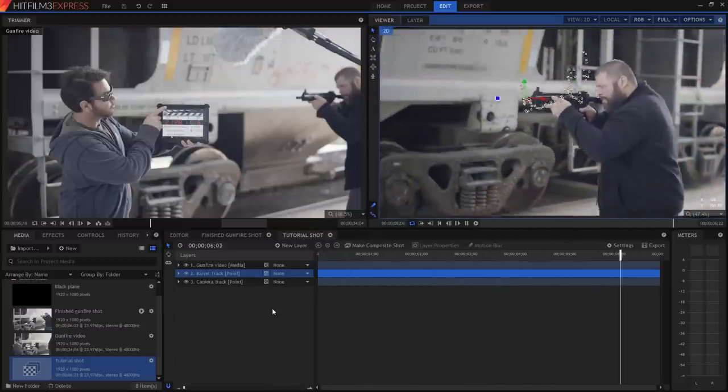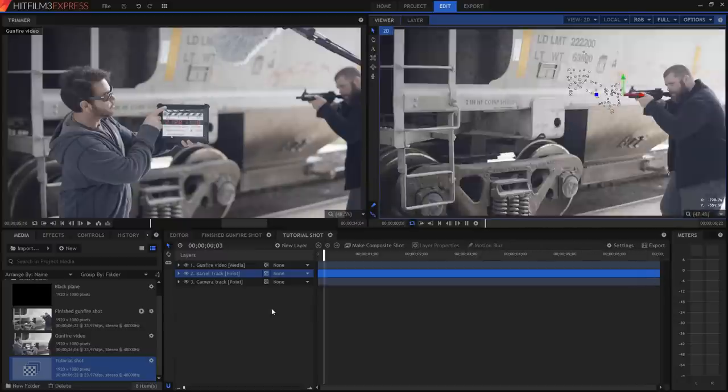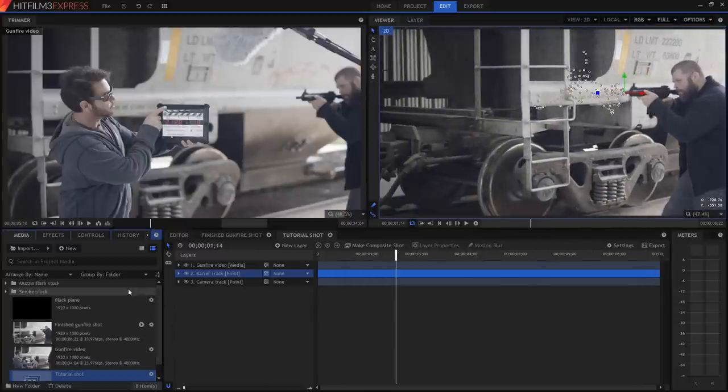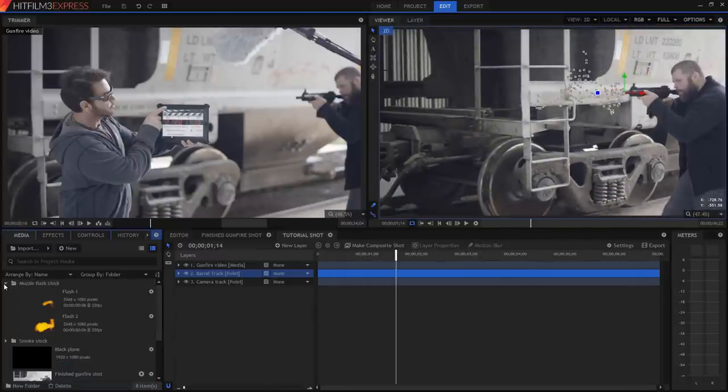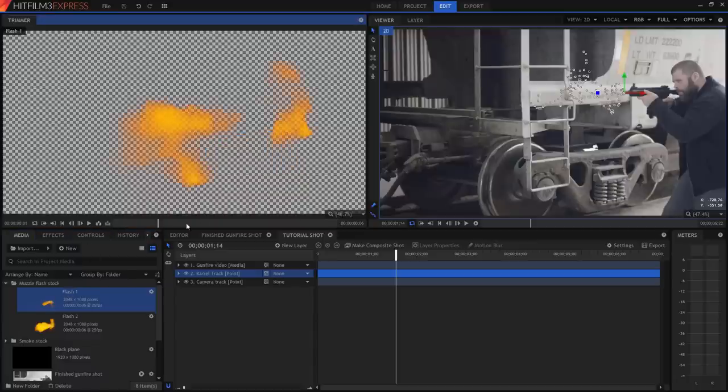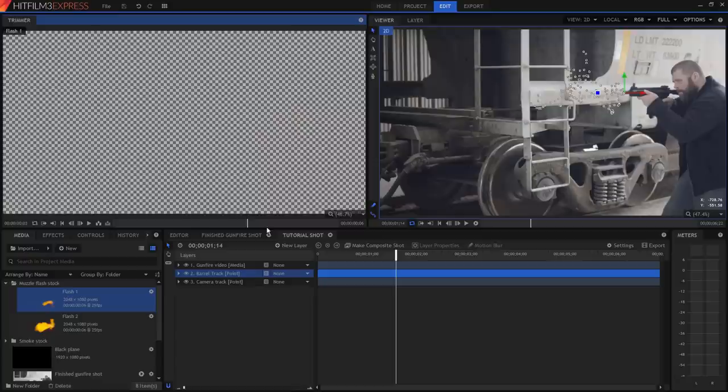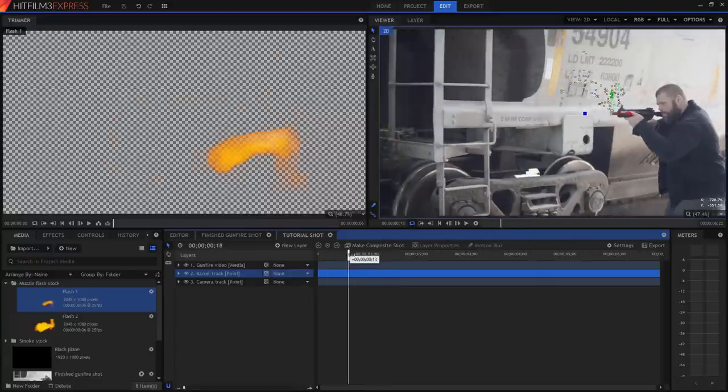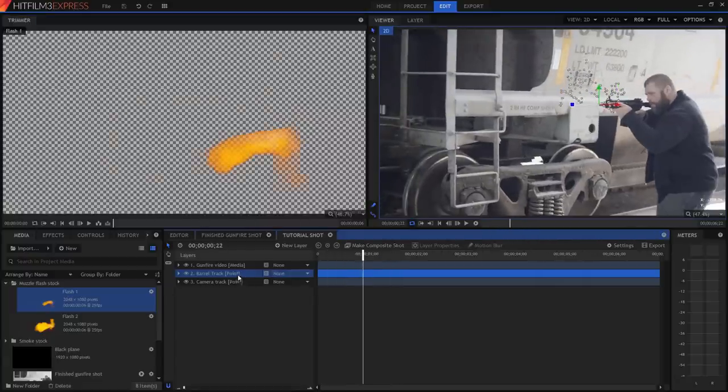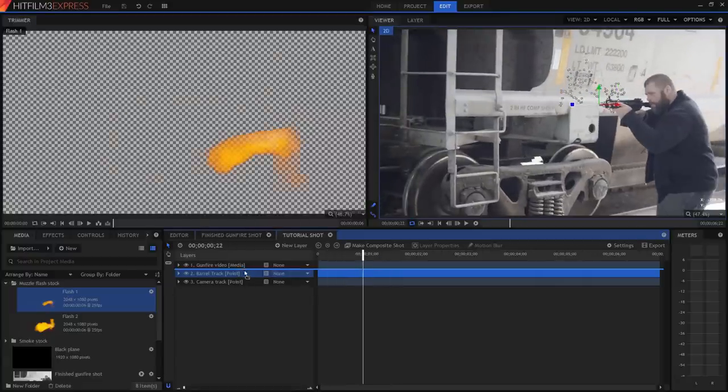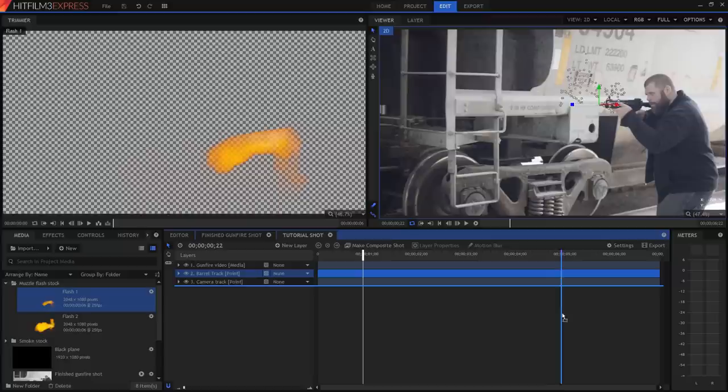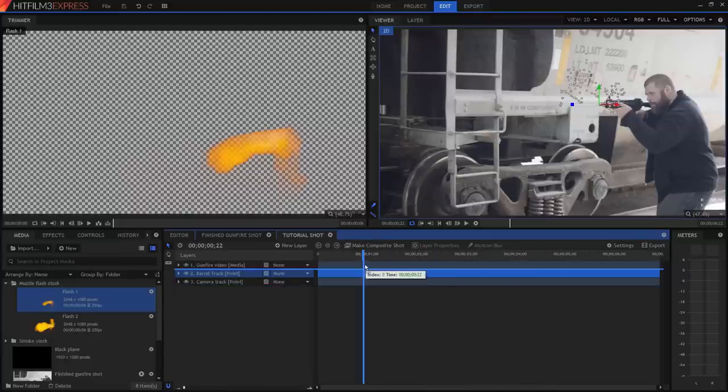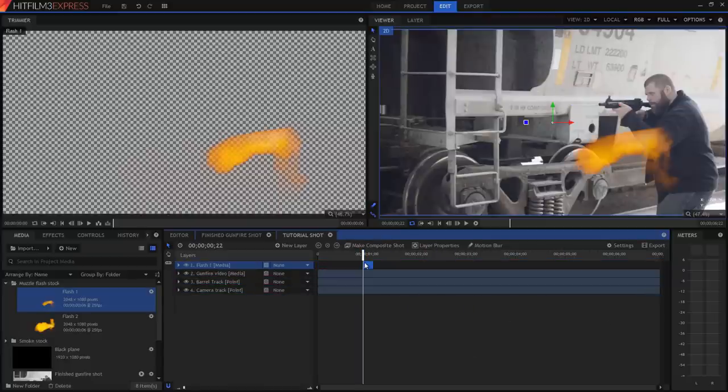In the muzzle flash stock folder, you'll find a couple of clips, and if I click on one of them to load it up into the trimmer, you can see that it's really just a quick flash of fire, just a handful of frames. I'm going to move to near the start of our visual effects shot, and then drag that first muzzle flash down onto the timeline. The crosshairs show you where the clip is going to end up, and I'm going to position it right where the playhead is, because that's where I want the gun to be firing.